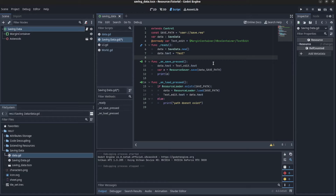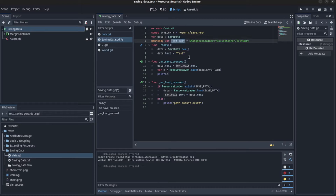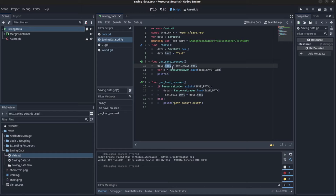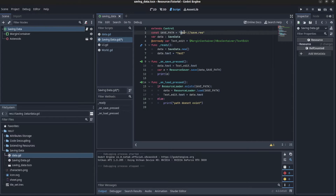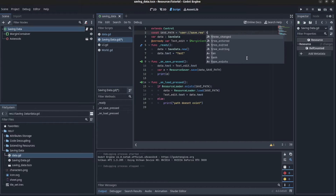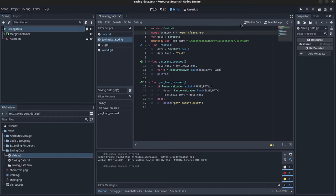Before you use this, keep in mind that it's not that secure and it's recommended that you use JSON and encrypting instead. The way we do this is: first we have the save data resource, we initialize it, and set the default text. When you hit the Save button, you set the data's text to the edit text and use ResourceSaver to save, passing the data and the save path. That save path needs to use 'user://' followed by whatever name you want, and you can use '.res' or '.tres', where '.tres' is a text file you can open and read in a text editor.